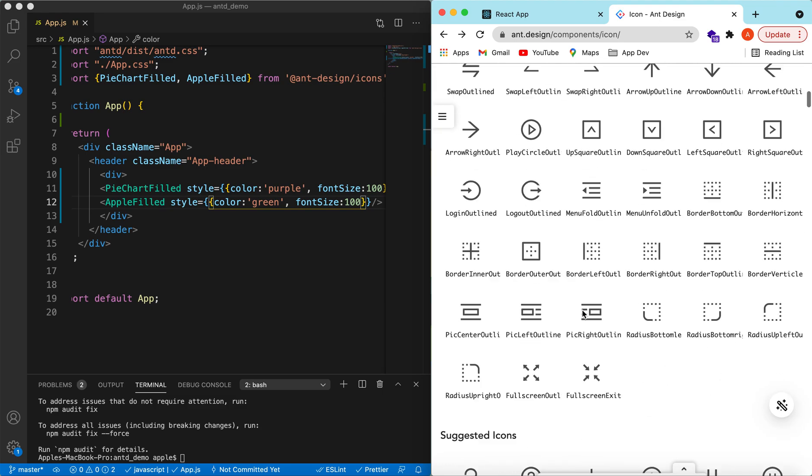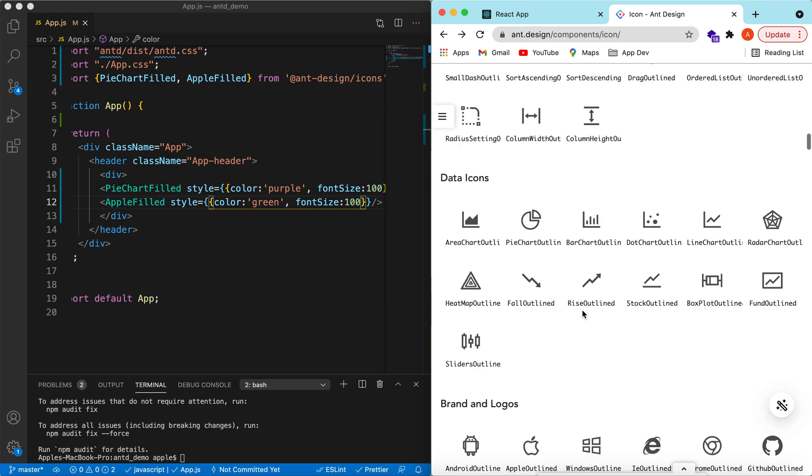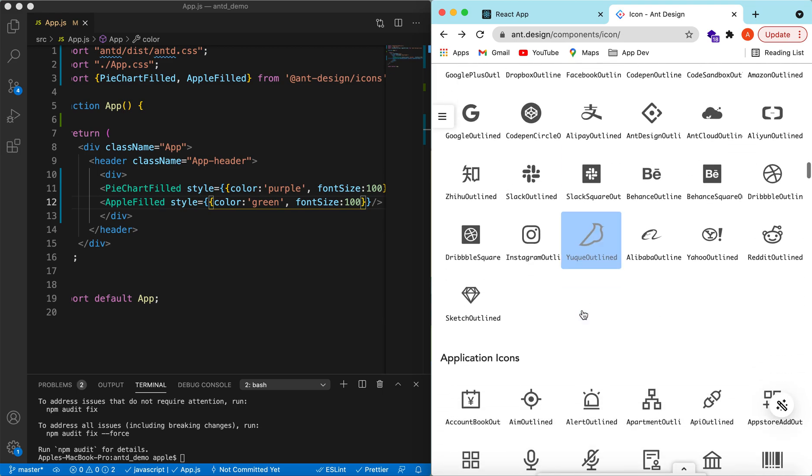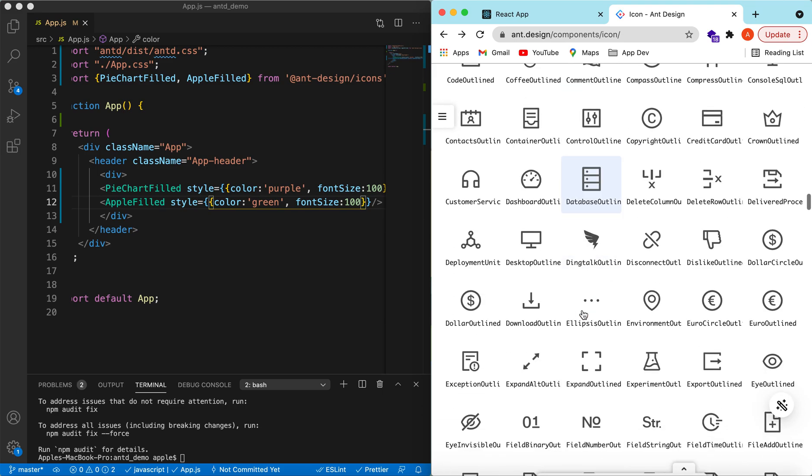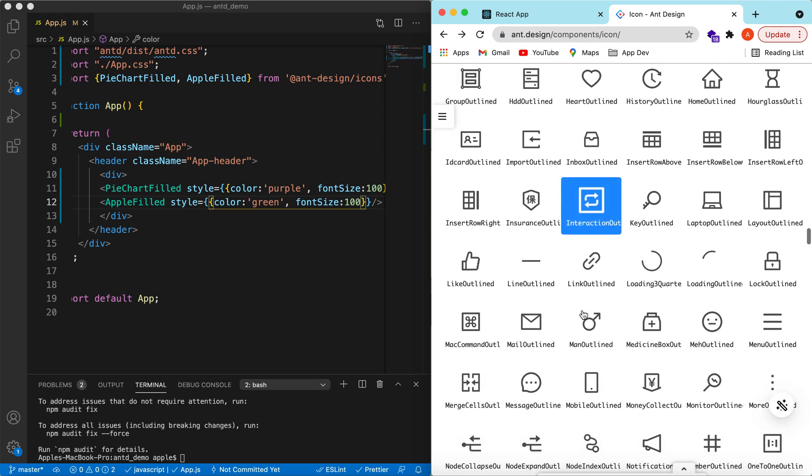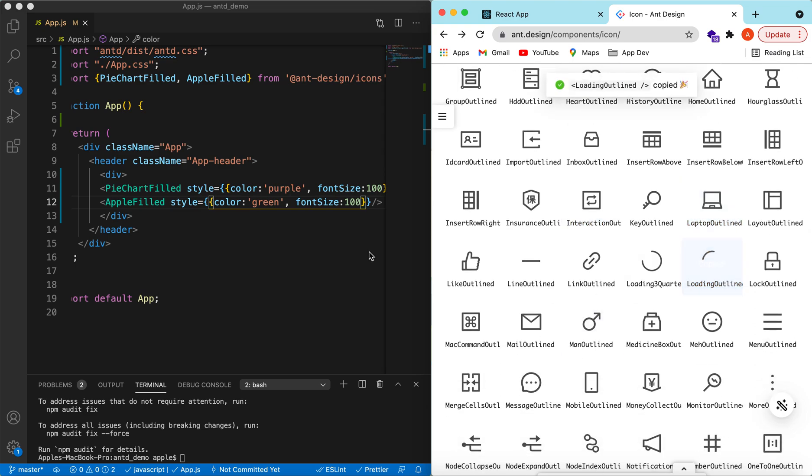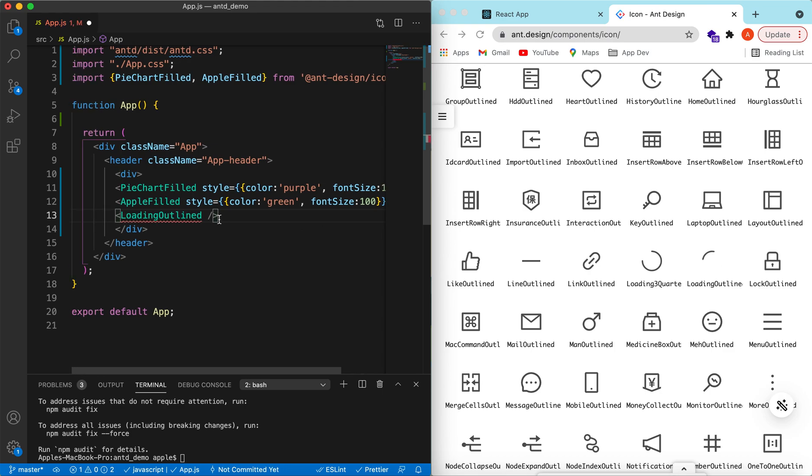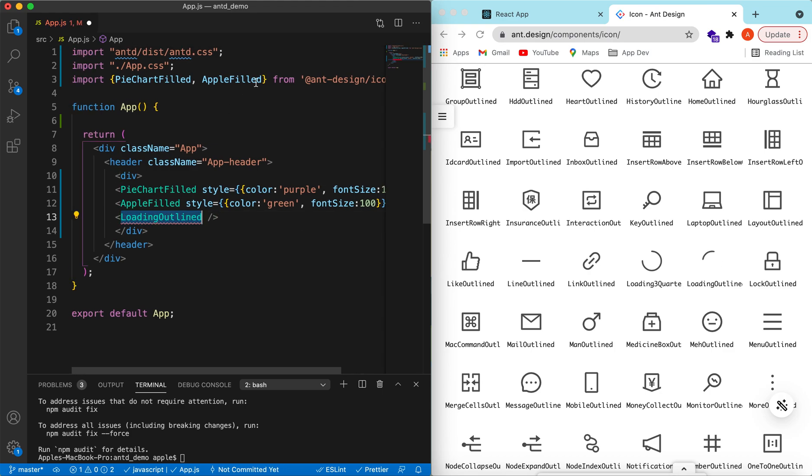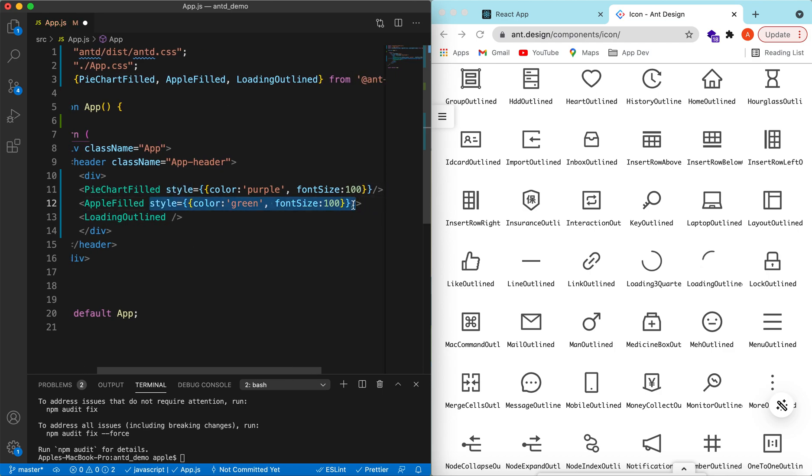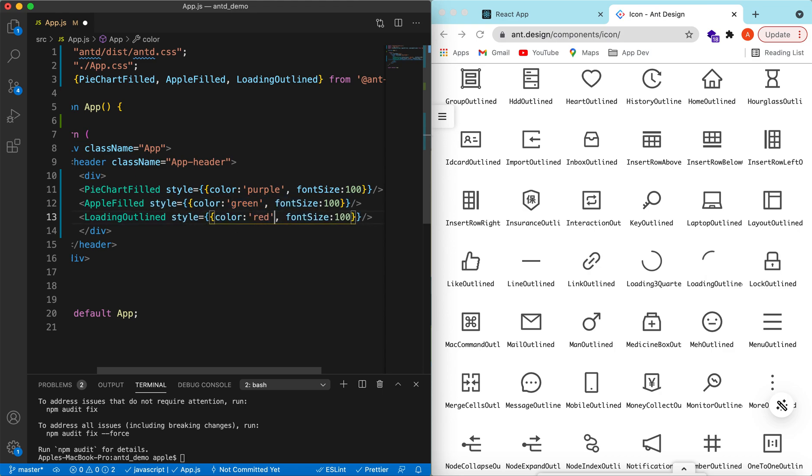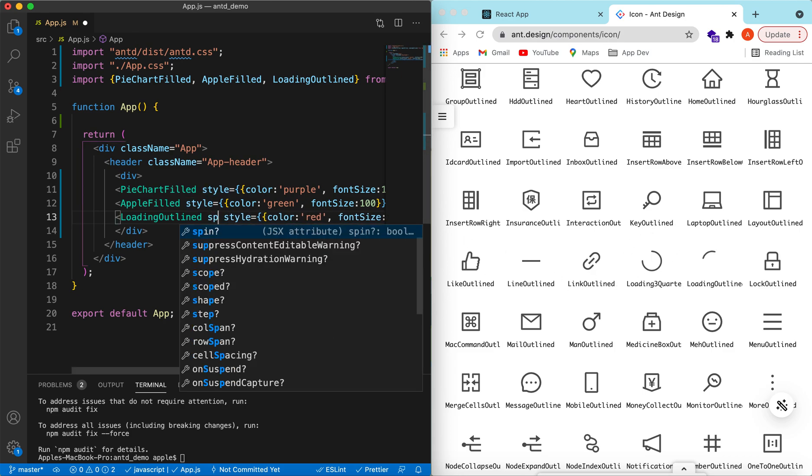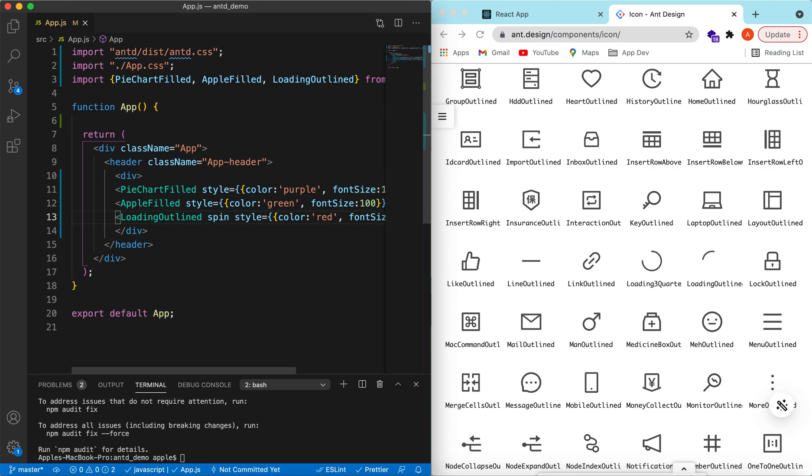These were from the filled icons. Let's try to use one from the outline. Suppose we want to use the loading indicator. Let's go and paste it, loading outline, import it. For the style, let's copy and change the color to red. To make it spinning, there is a prop called spin. We will add that as well.